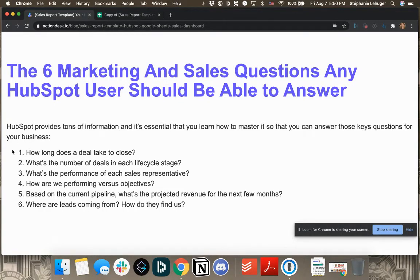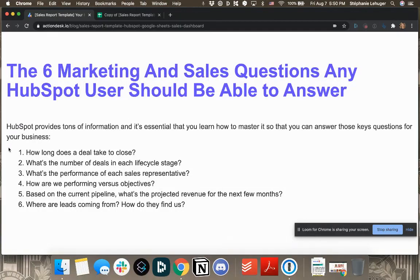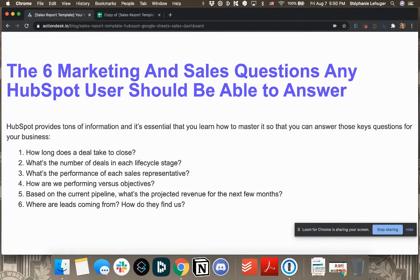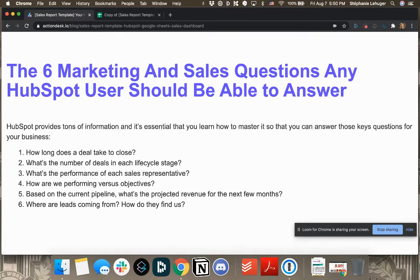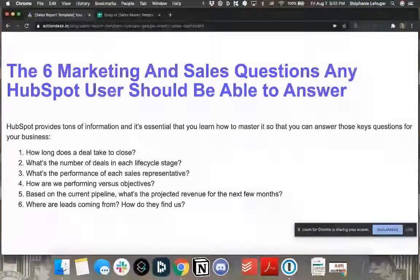One is how long does the deal take to close? That's an absolutely necessary question to be able to answer. Also, what's the number of deals in each life cycle stage? That's super important to have that in mind. Also, what's the performance of each sales representative? Obviously. How are we performing versus objectives? You want to be able to manage your team accordingly.